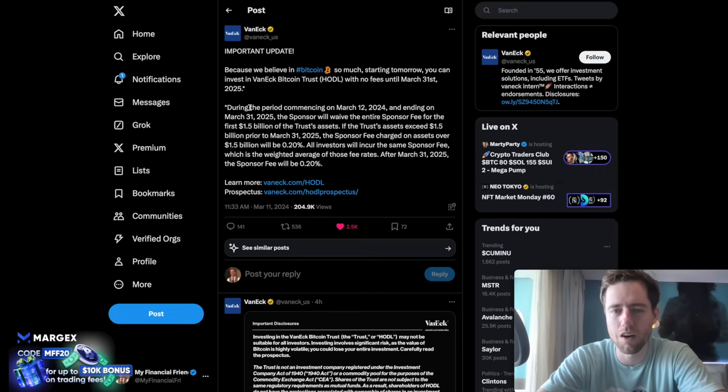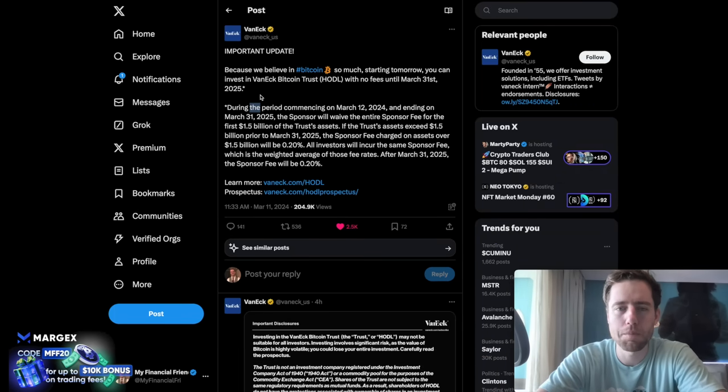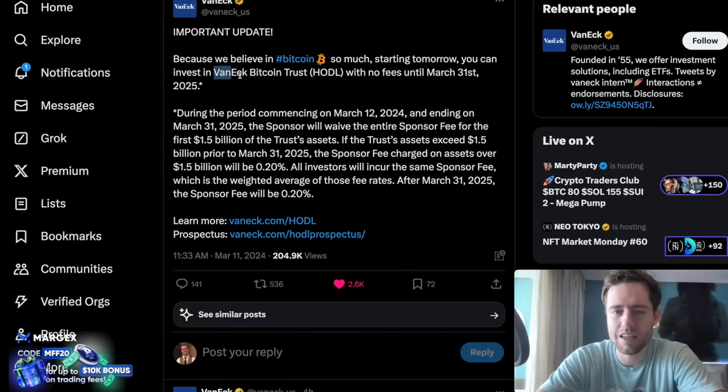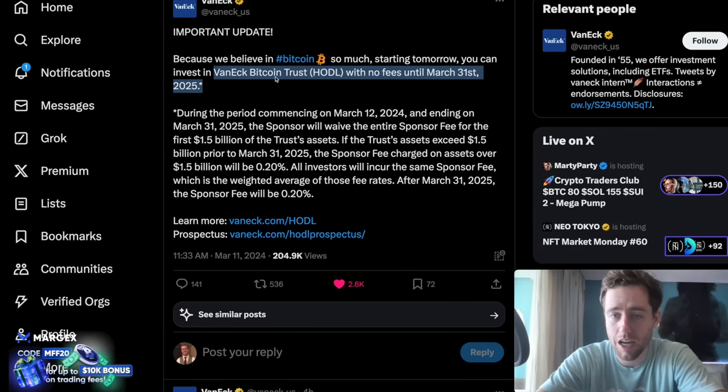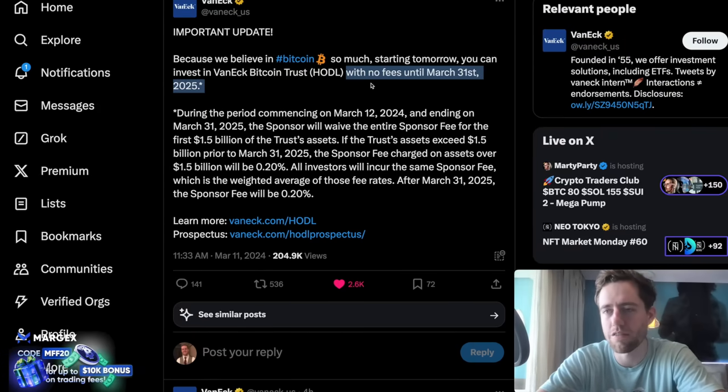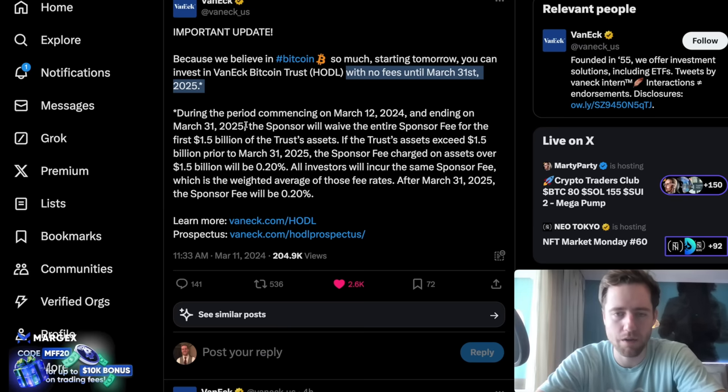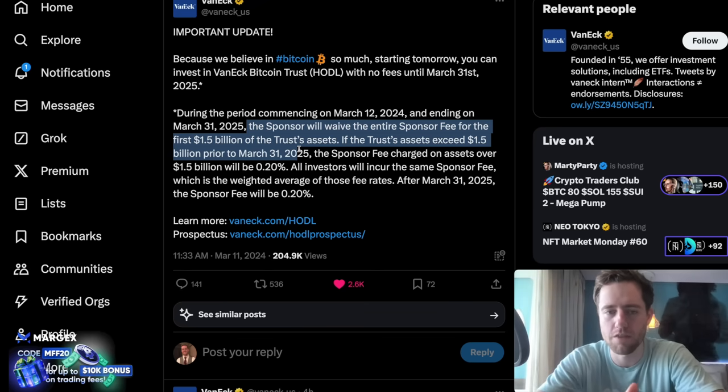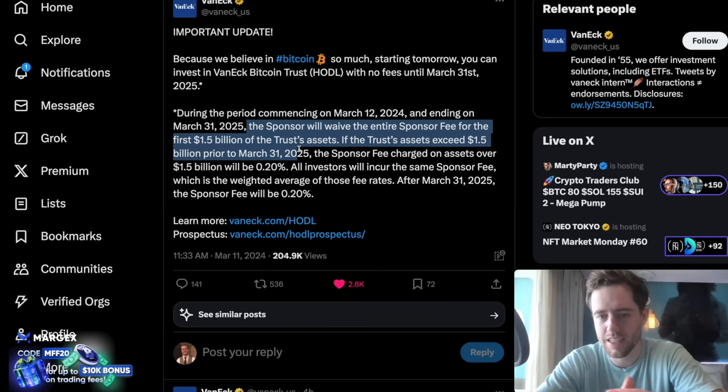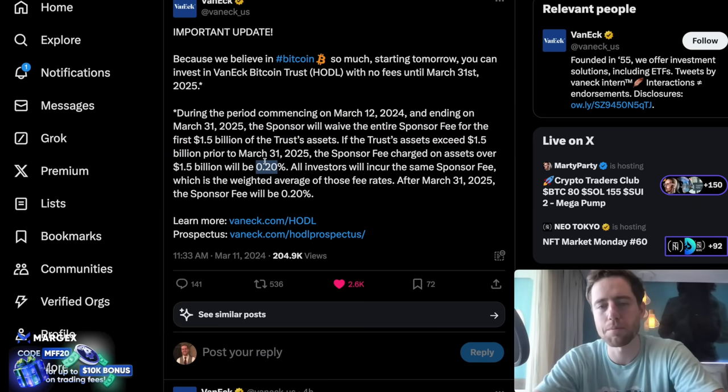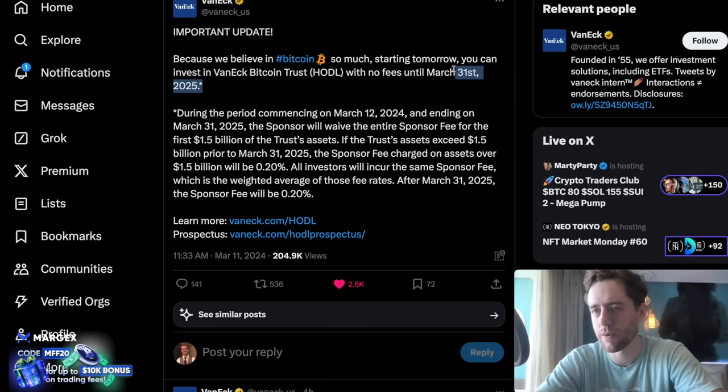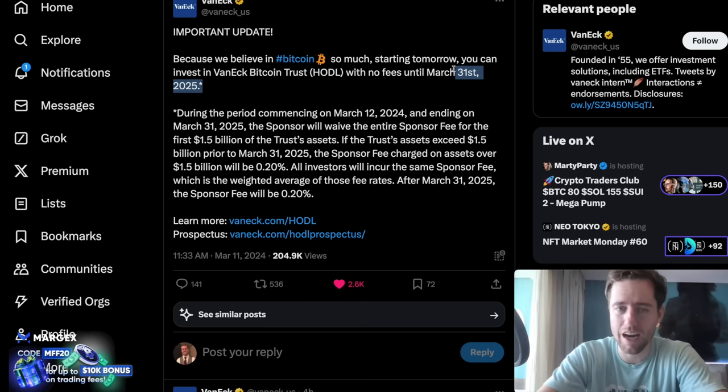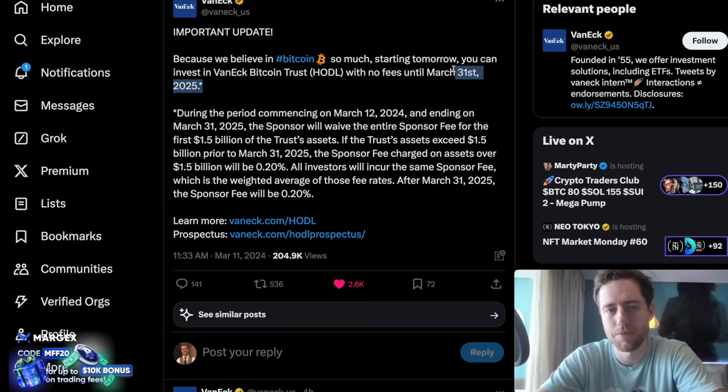VanEck just waived all fees. This is kind of crazy. We believe in Bitcoin so much. Starting tomorrow, you can invest in VanEck HODL with no fees until March 31st, 2025. During this period, commencing and ending on March 31st, 2025, the sponsor will waive all sponsorship fees for the first $1.5 billion. So if they exceed that, then you'll be charged the 0.2%. But still, that's a year. A year with no fees, possibly. That's pretty big news. And obviously, they're all vying for as much in inflows as possible. So VanEck doing this will probably get some extra inflows.